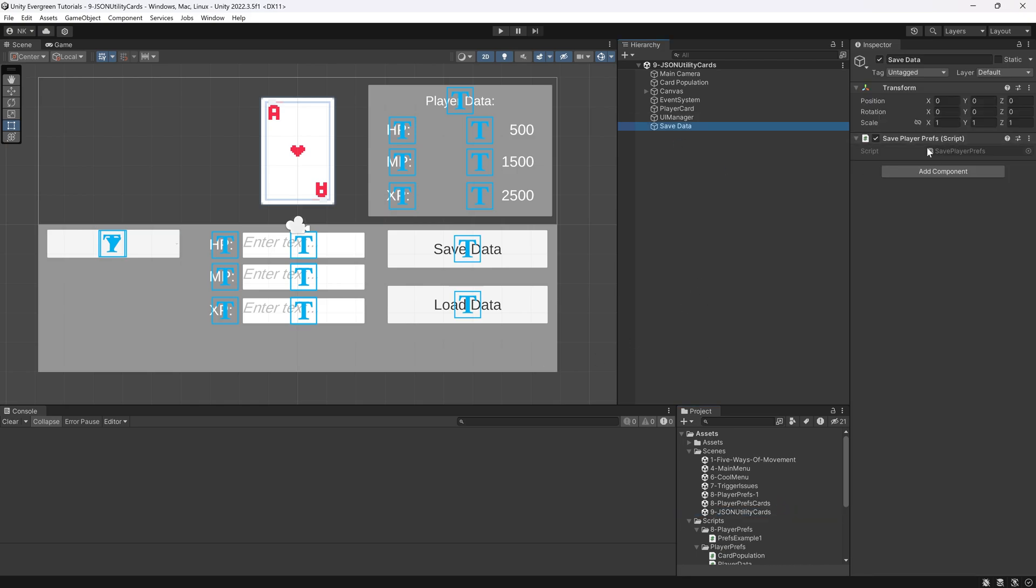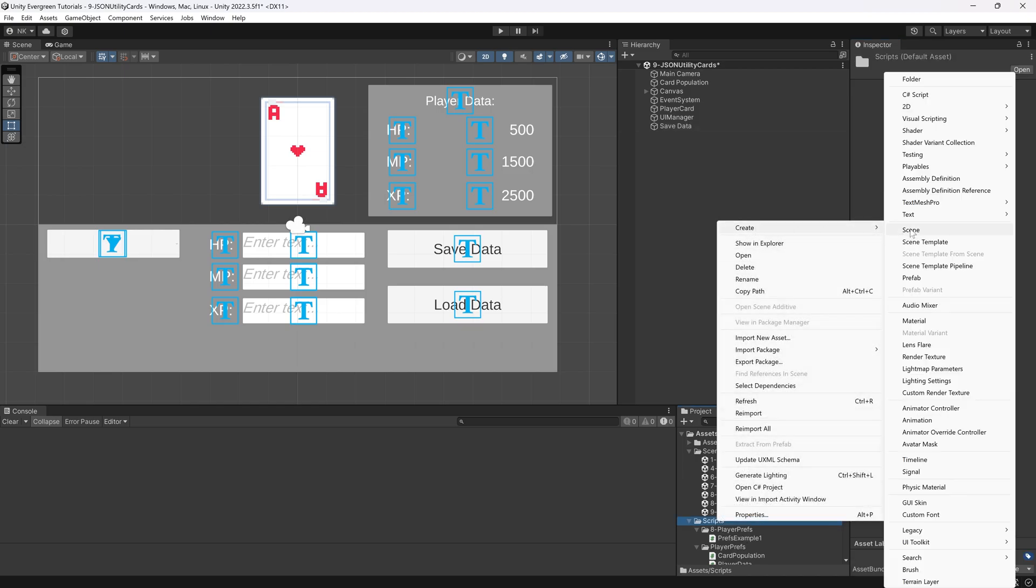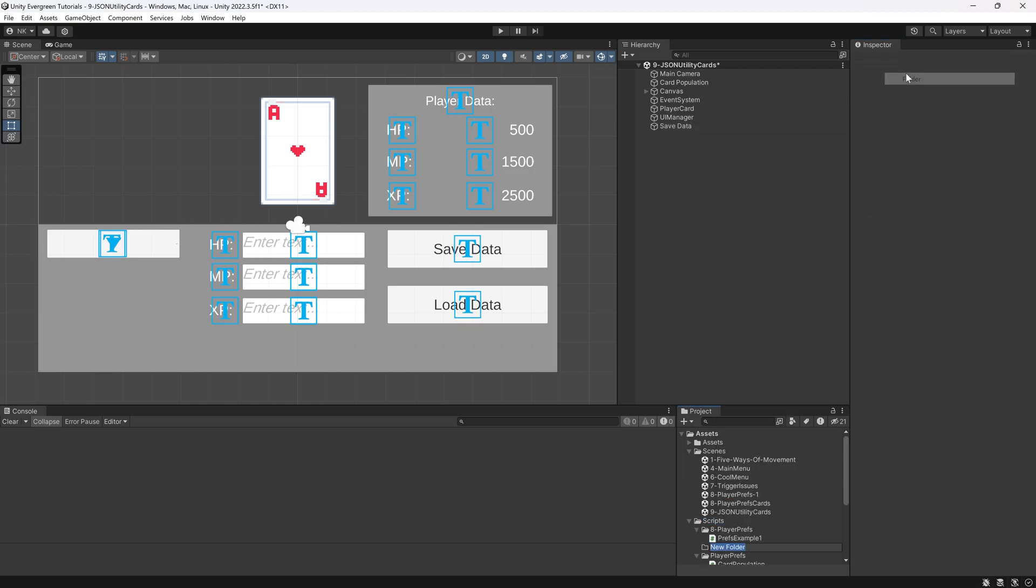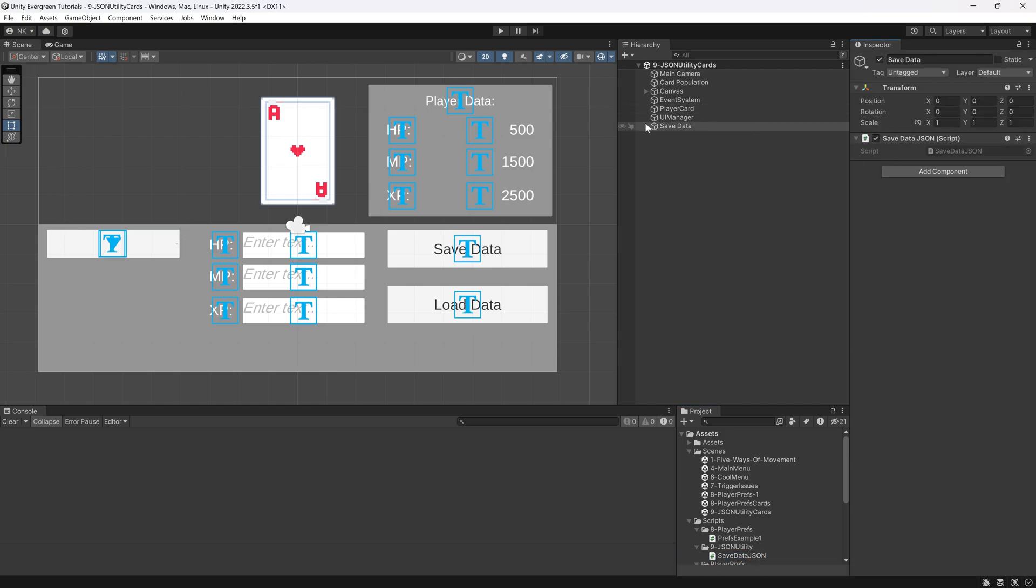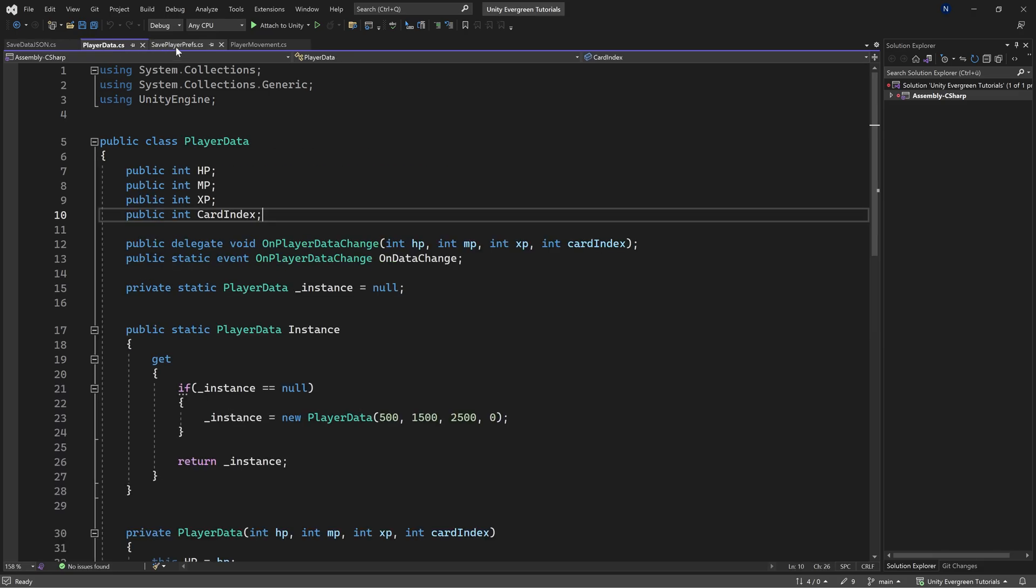So in our save data, instead of using the save data for the player prefs that we used last time, we're going to make a new class, and that's going to be the JSON utility. Let's create that C# class, so we're going to call this the save data JSON. Let me add the class here to the save data, and then let's take a look at how we can create this.